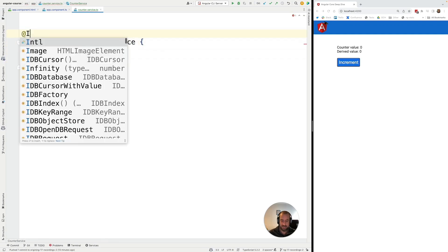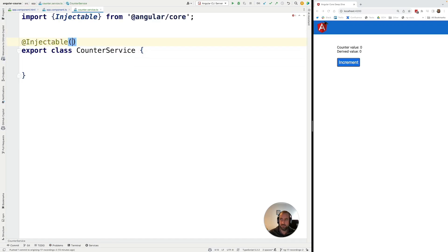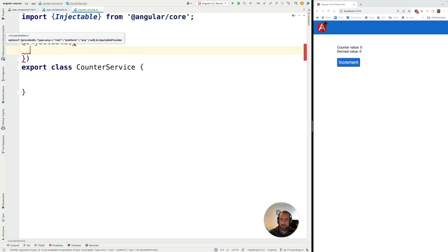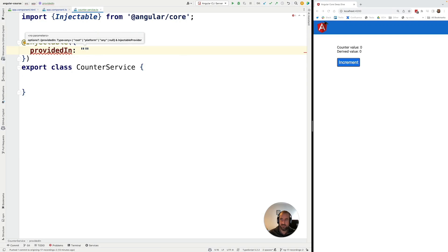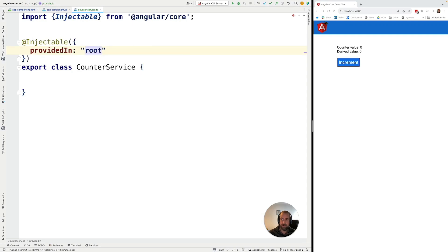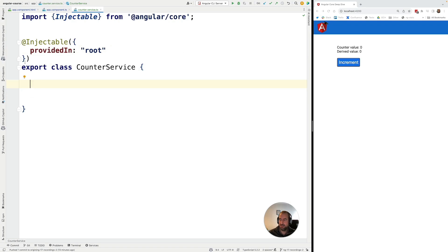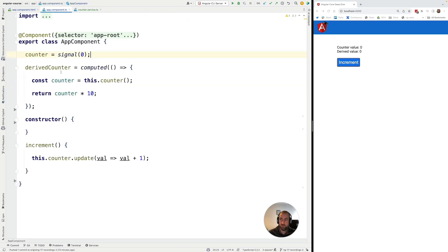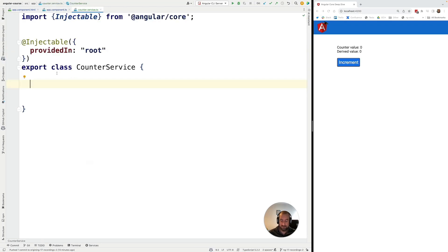Let's make this an Angular service by adding the injectable decorator and setting it as provided in root. So we have here the skeleton of a CounterService. Now what we want to do is define our counter signal here in the service, but we don't want to expose this writable signal to the outside world.